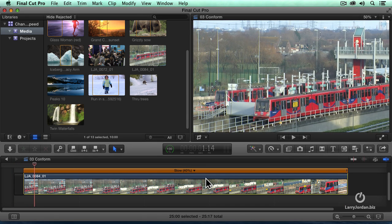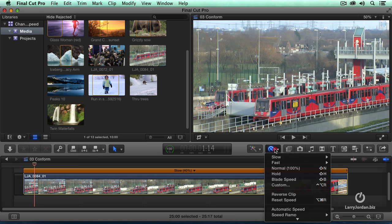What we're able to do by playing every frame is to create high quality slow motion. The way we get here is to select the clip and select automatic speed. If the speed of the project matches the speed of the clip, then automatic speed is not going to do anything for you. Automatic speed only makes sense when you're shooting at one frame rate and your project is set to a second frame rate.